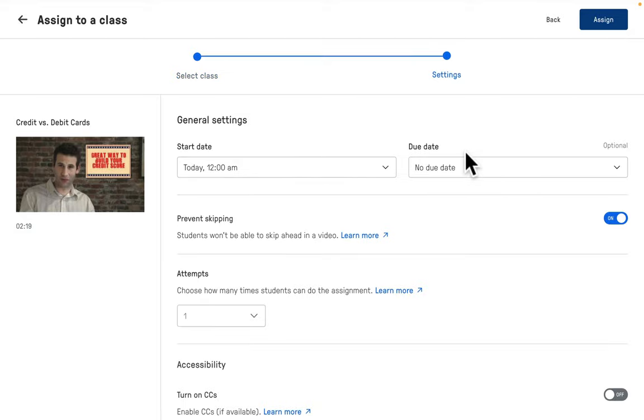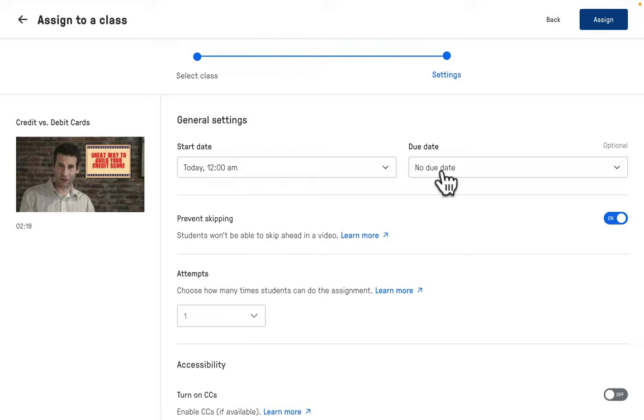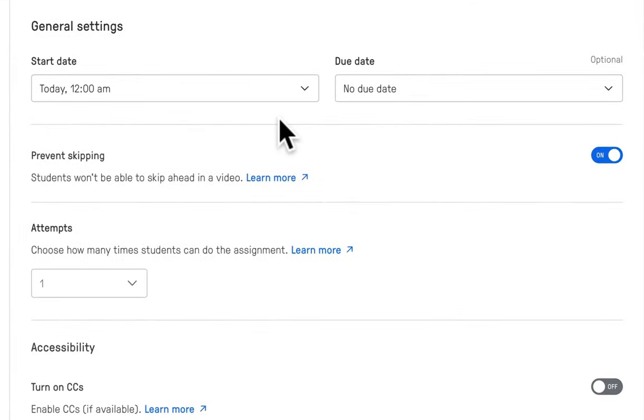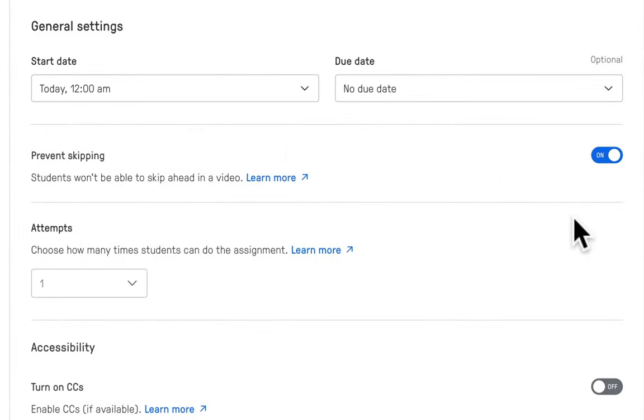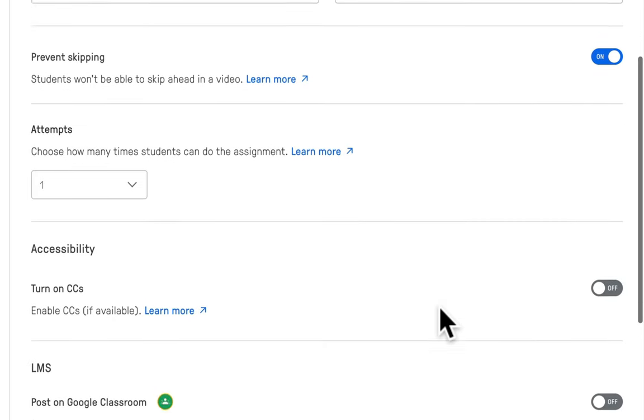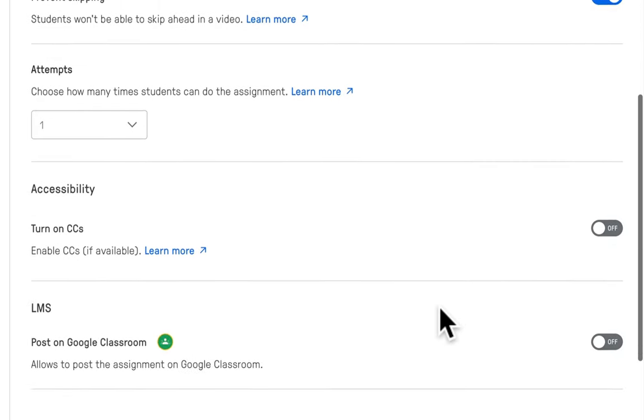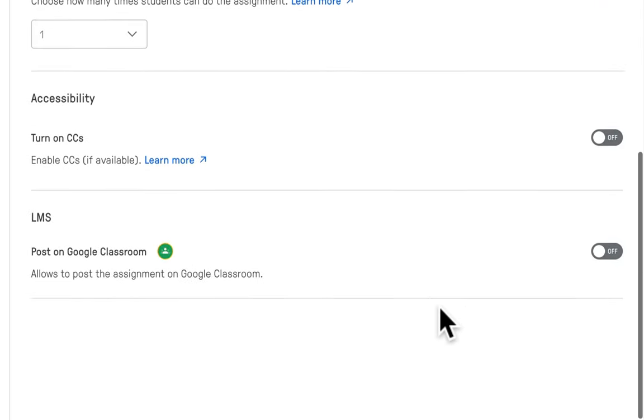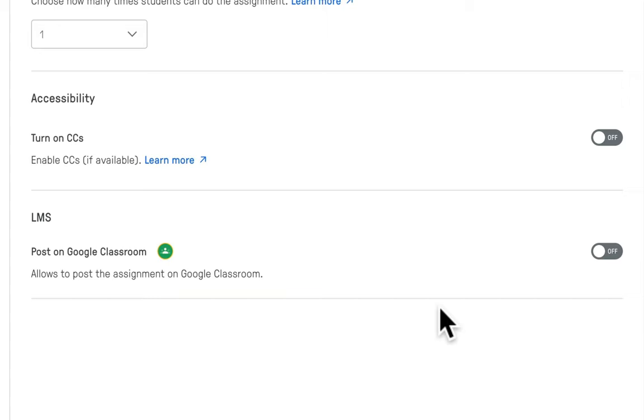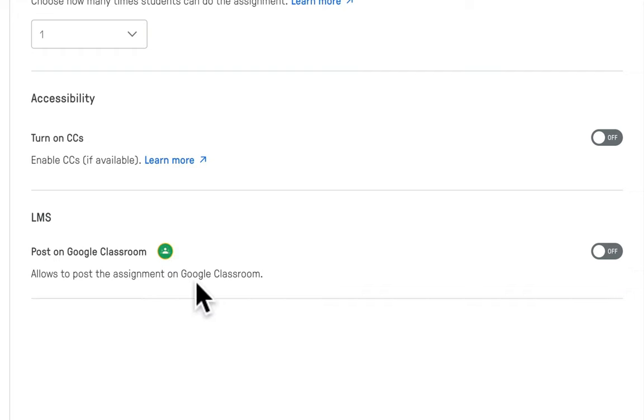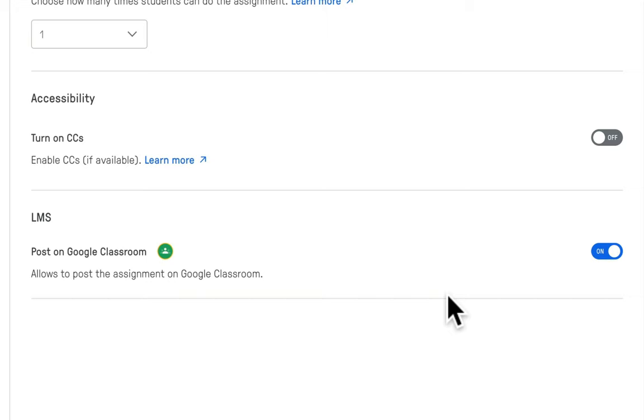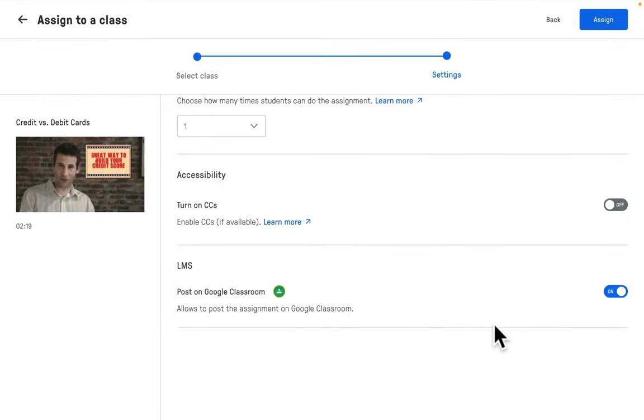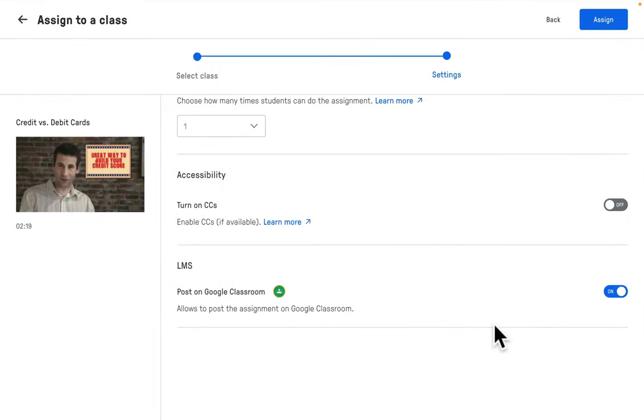I have some general settings that I can configure such as a start date, the end date, whether I want to prevent skipping or not, how many attempts students can have, if I want closed captioning to be on for accessibility purposes, and then from here I can even just post it directly on Google Classroom if I want to. I'm going to go ahead and click on yes so that my students in Google Classroom will have that link so they can come directly into our lesson here under our Edpuzzle account and then complete that assignment.